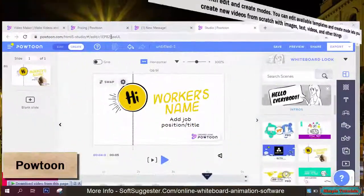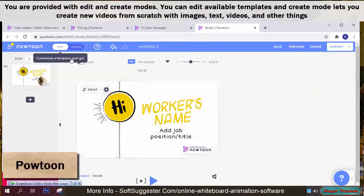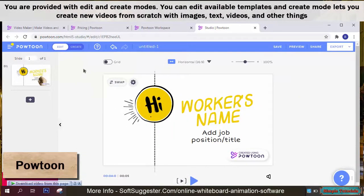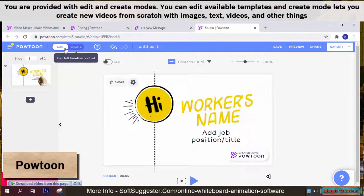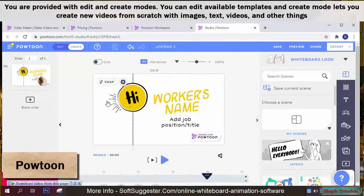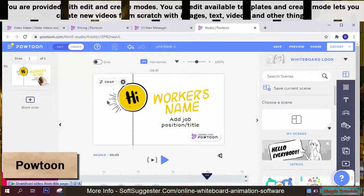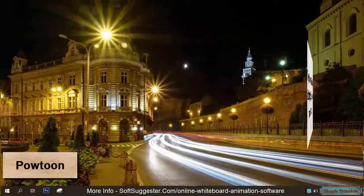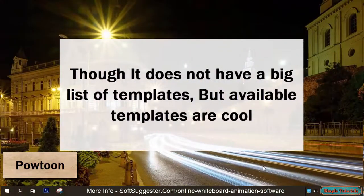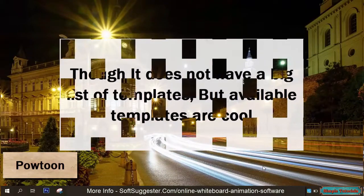You are provided with edit and create modes. You can edit available templates, and create mode lets you create new videos from scratch with images, text, videos, and other things. Though it does not have a big list of templates, the available templates are cool.